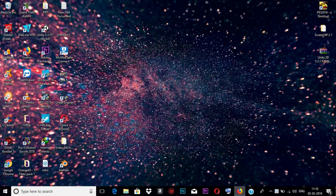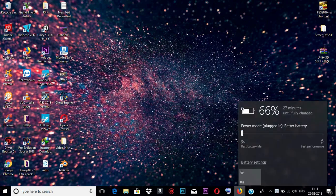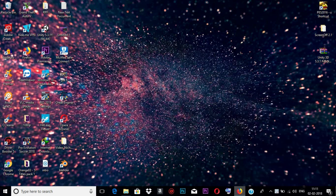First of all, you need to make sure that you are on the best performance mode of your laptop or computer. This can be done by sliding the slider to the rightmost corner. Once you are on the best performance mode, you need to open the pro application software folder.